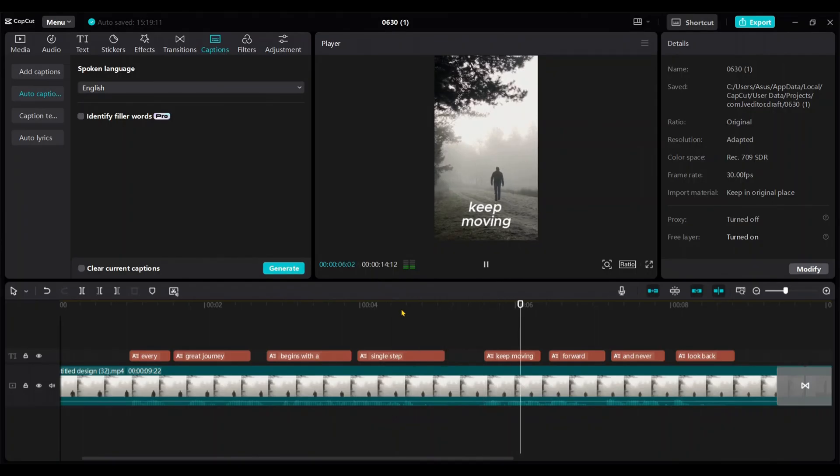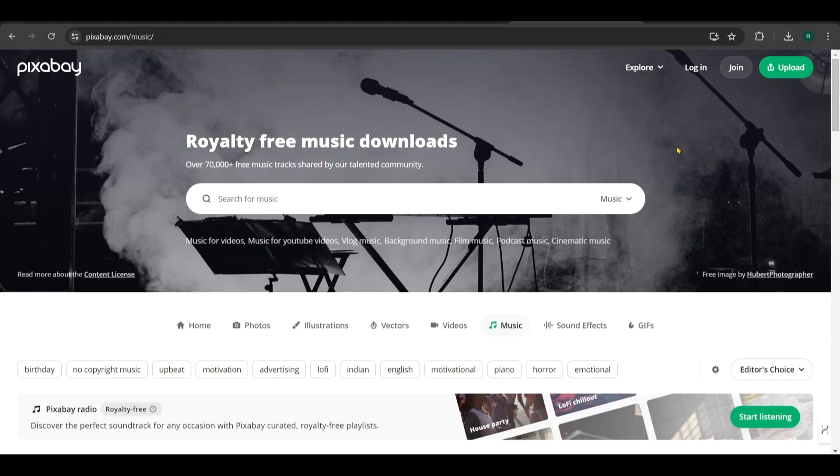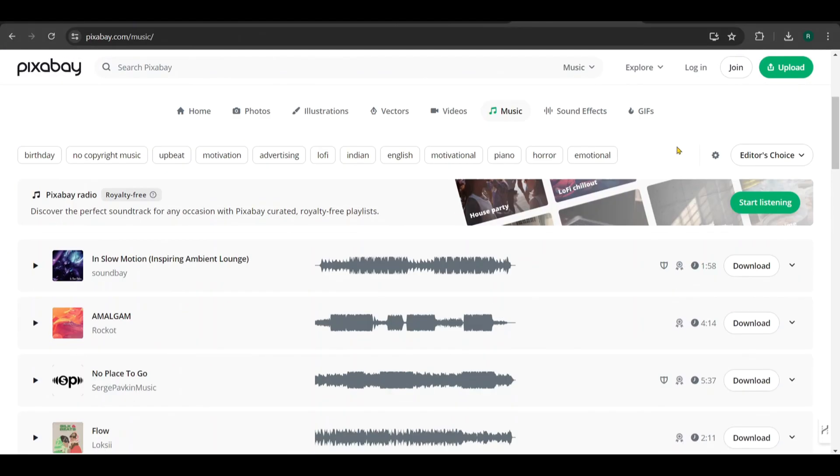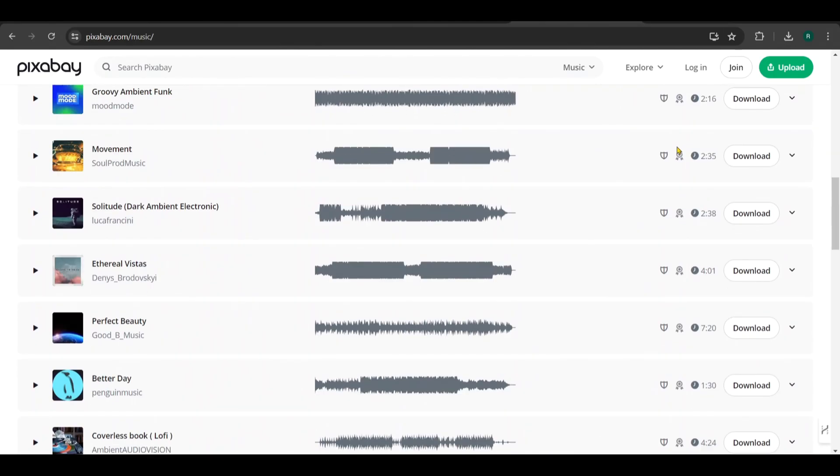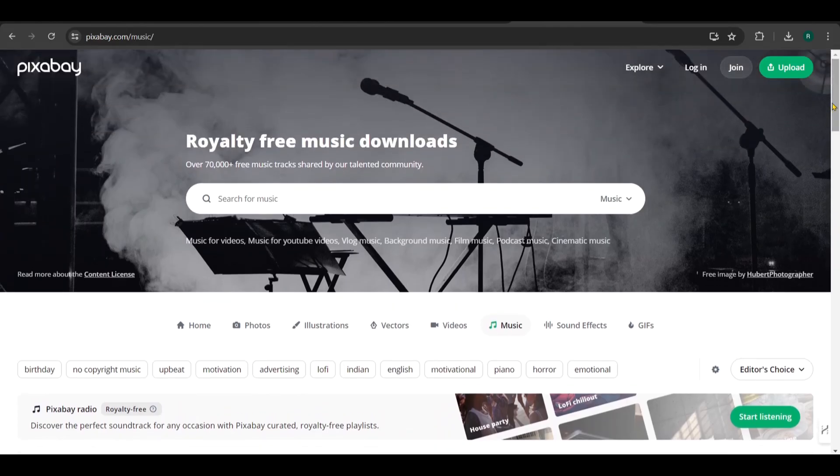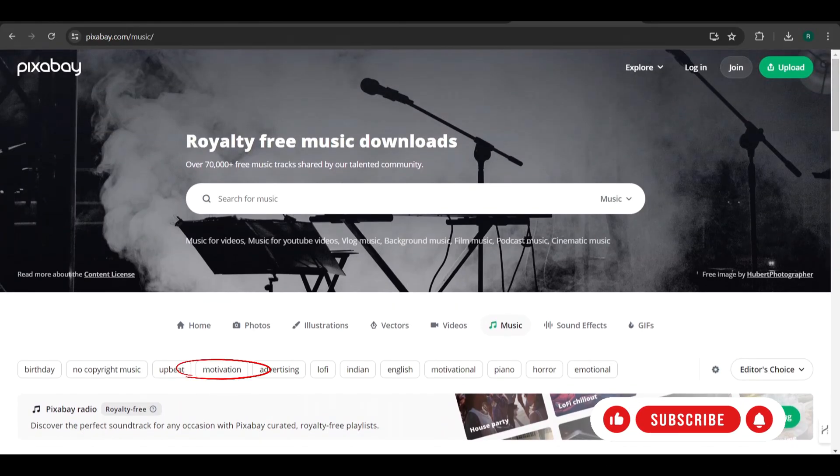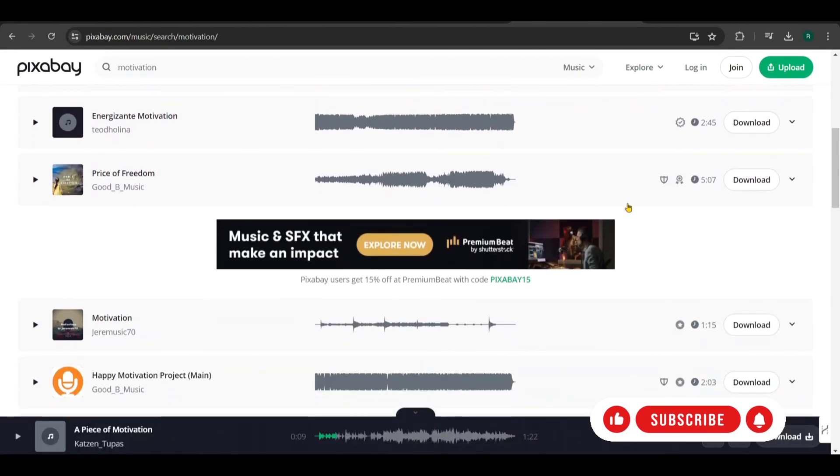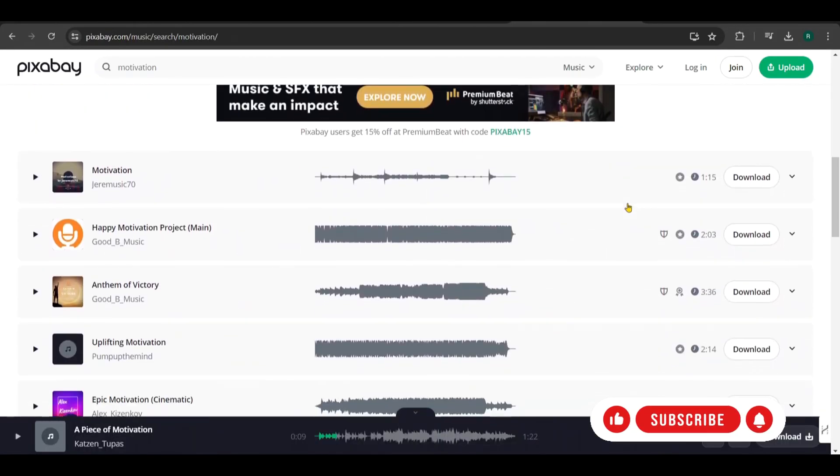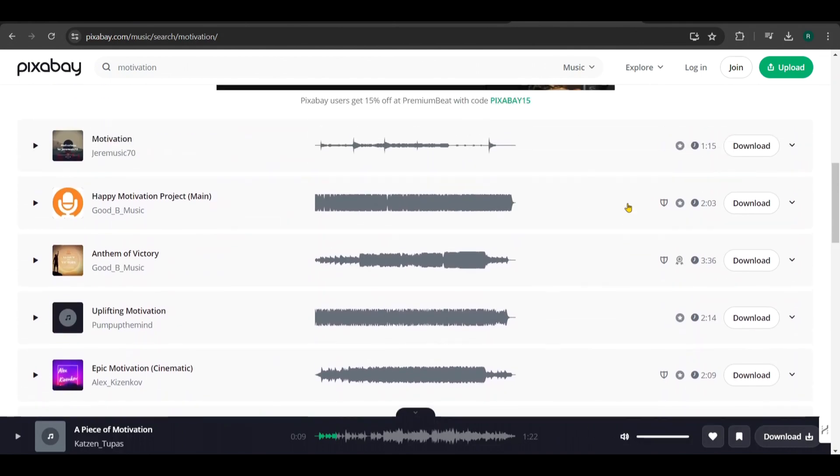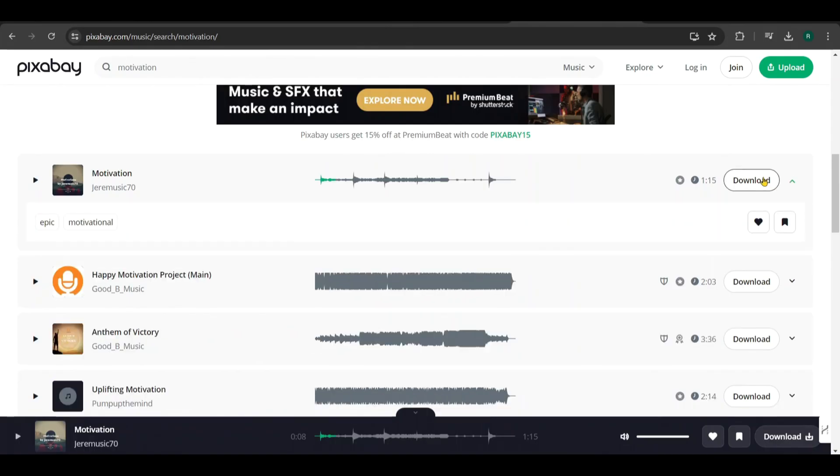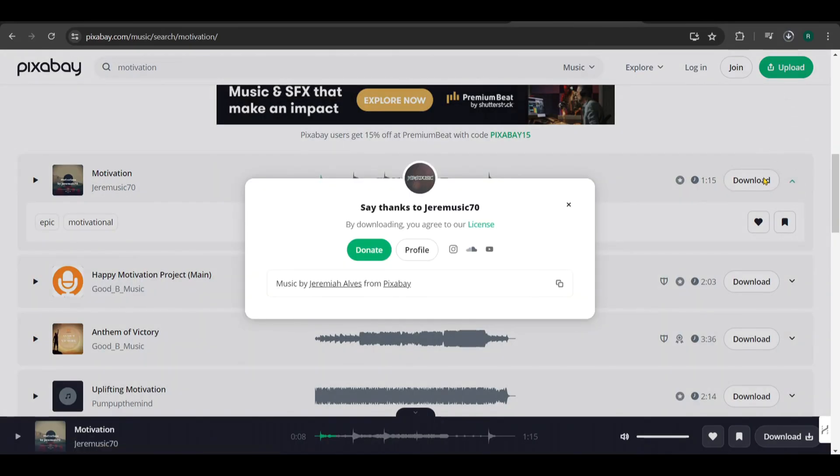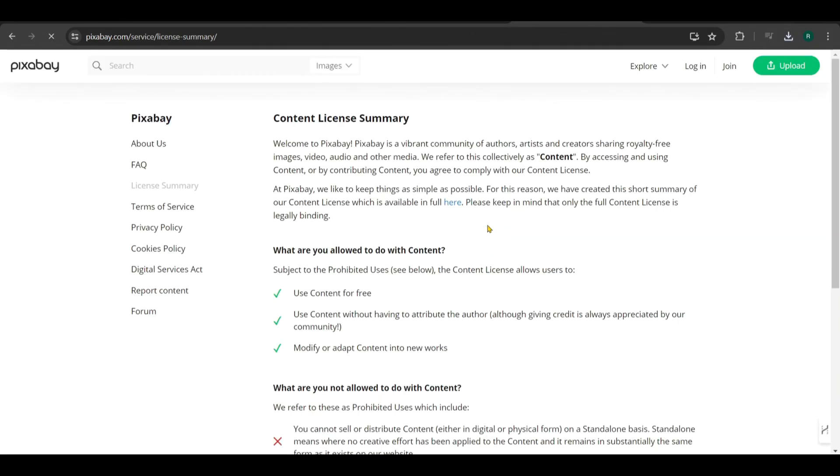Now I want to add background music. To find copyright-free music, go to Pixabay. Filter the search to music and then choose motivation. You'll find several motivational tracks. I chose this one and downloaded it from here. To see the license, click here and you can view the license agreement.